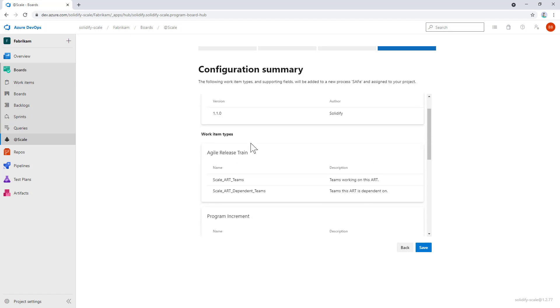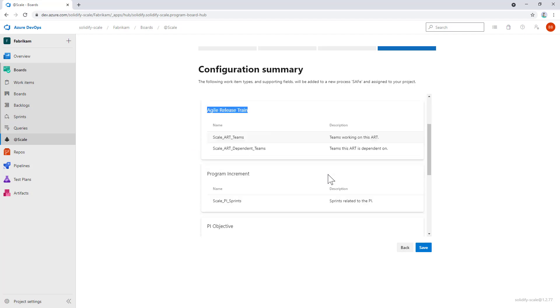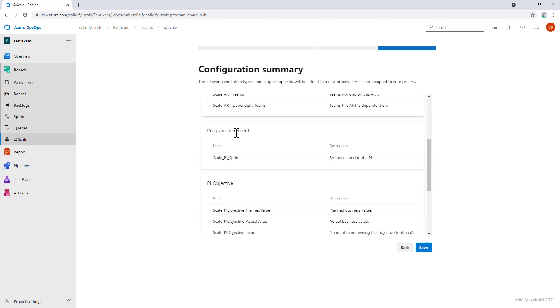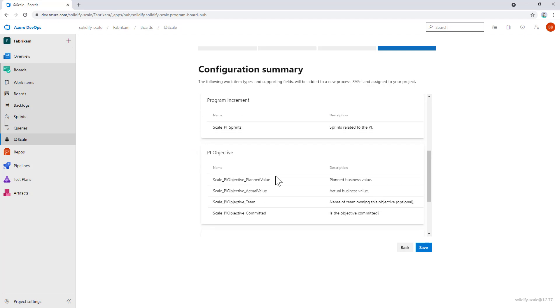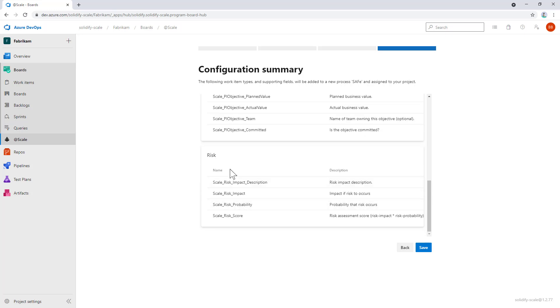As you can see here, we're going to add a couple of work item types: one for an agile release train, one for a program increment, PI objective, and risk. This is all we do at this point.